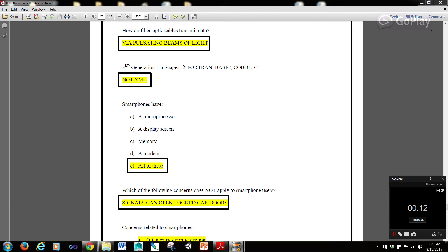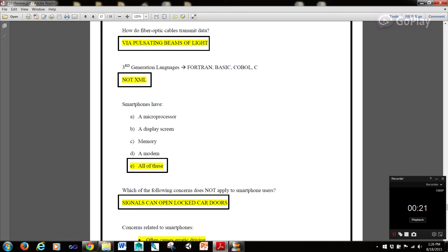How do fiber optic cables transmit data via pulsating beams of light? Third generation languages include Fortran, Basic, COBOL, and C, but does not include XML.